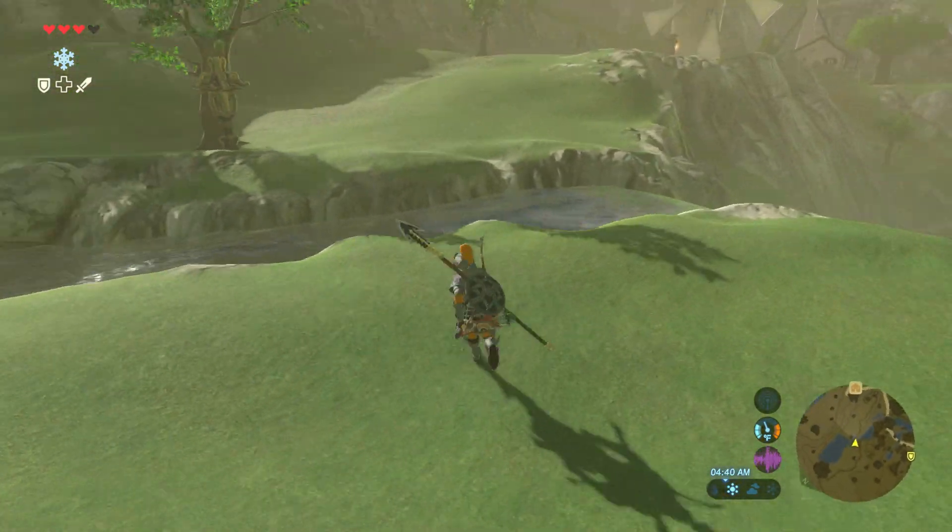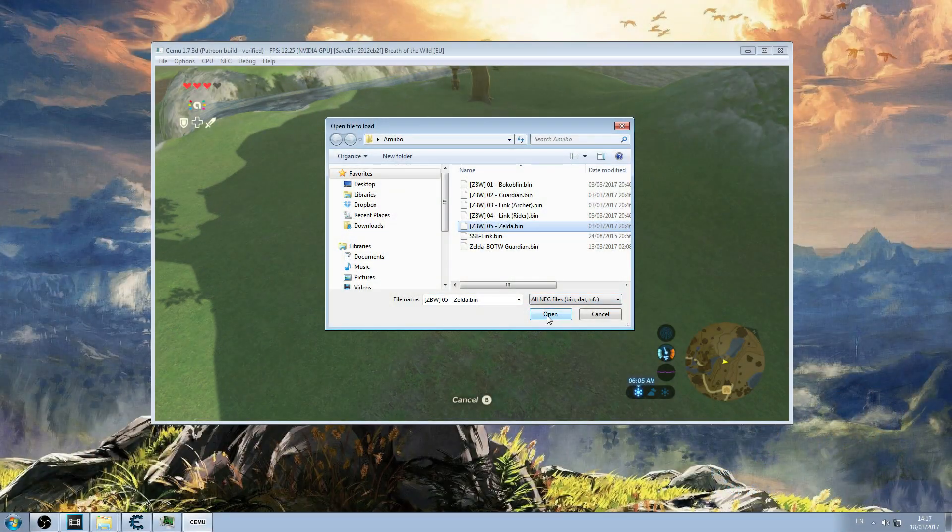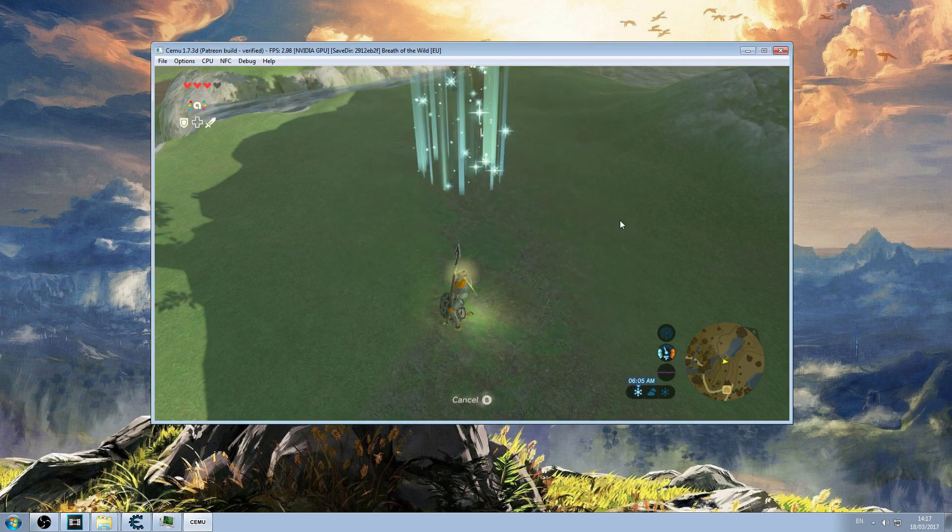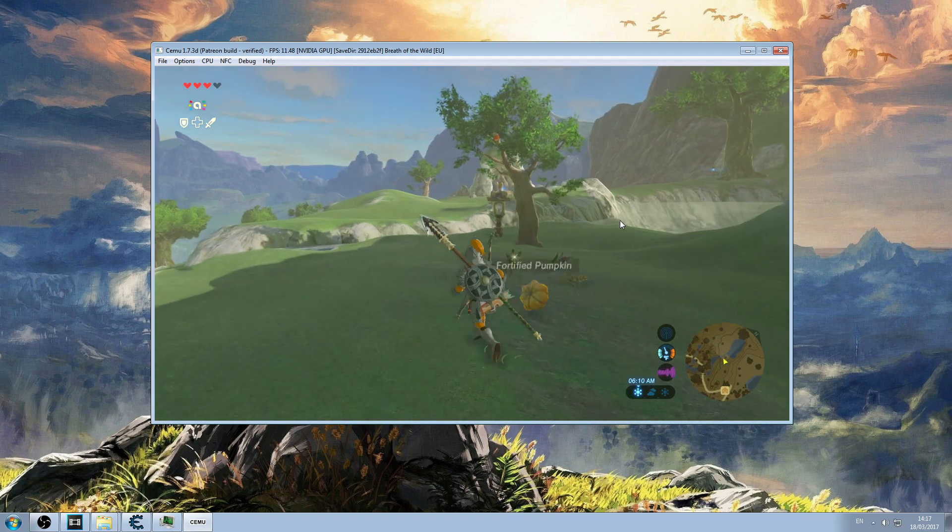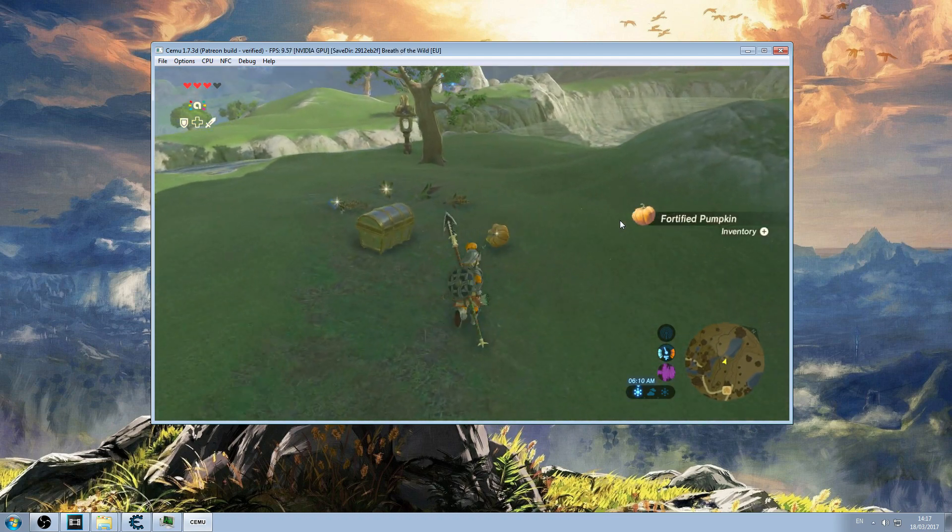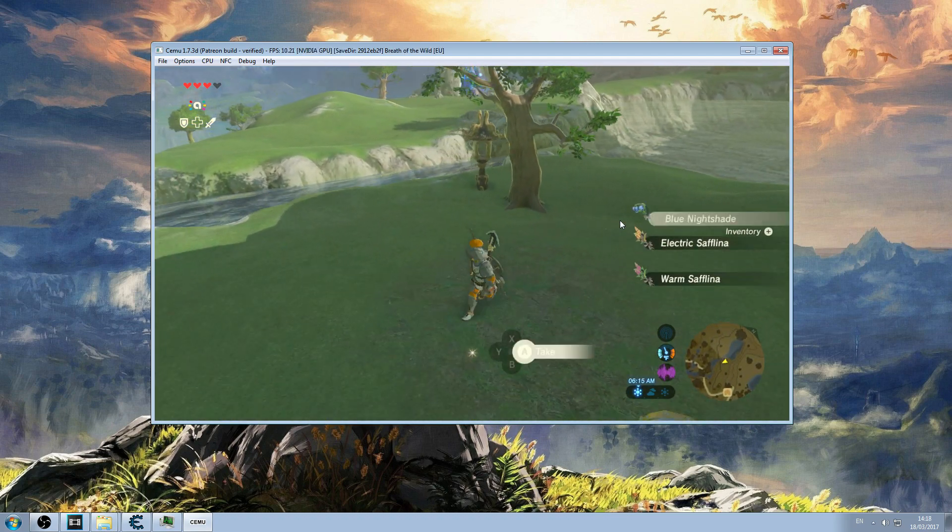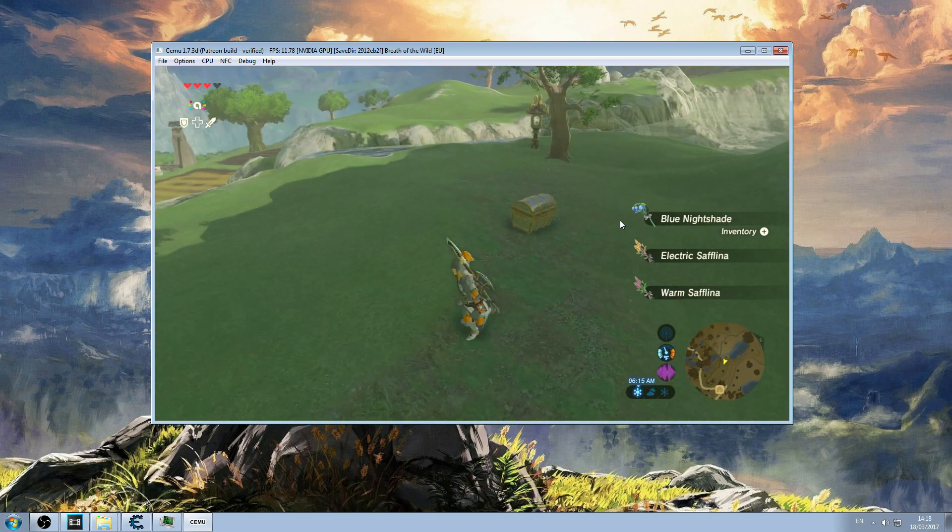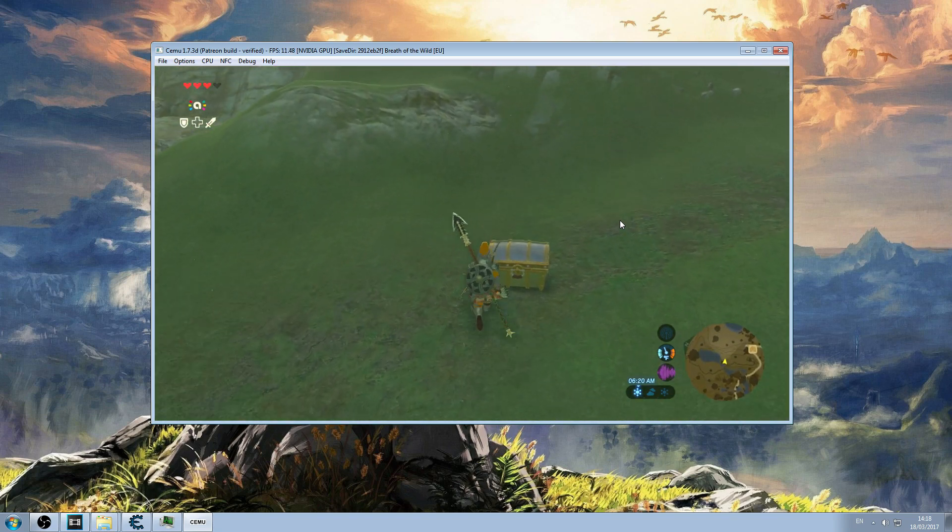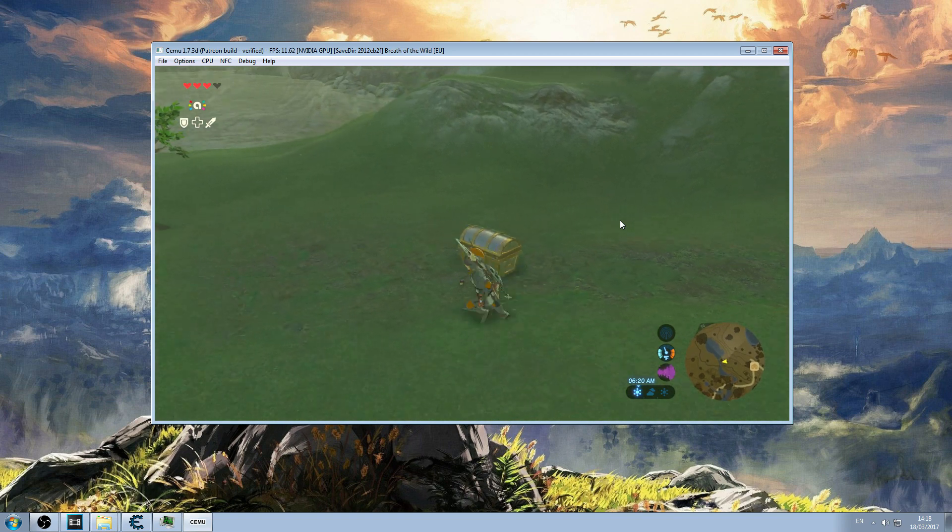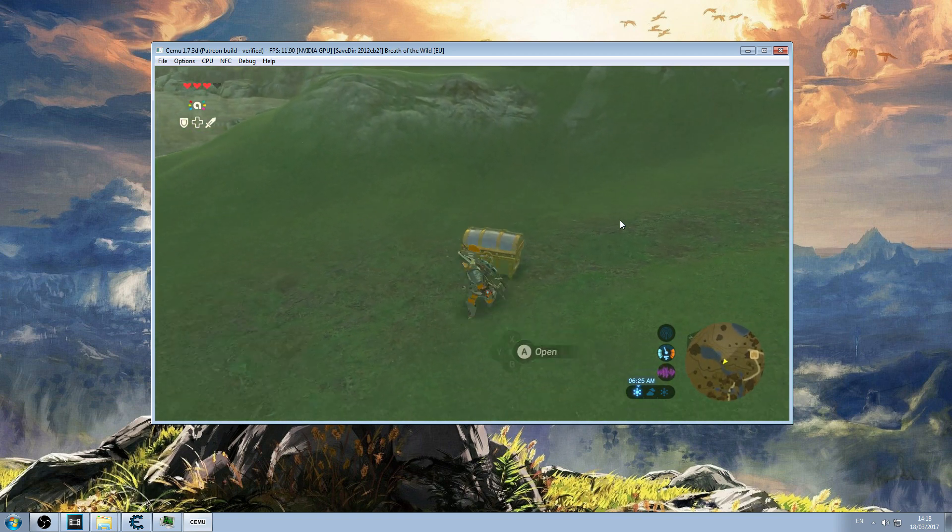I should also add that amiibos do work with a limited capacity so you can use one in-game and then you have to back out. So you have to exit Cemu, change the date of your system to the next day and then you can use one amiibo again. So not particularly practical, so even amiibos at the minute need improvement.